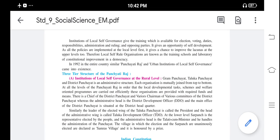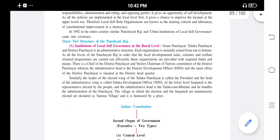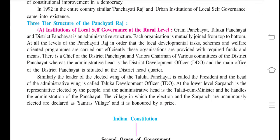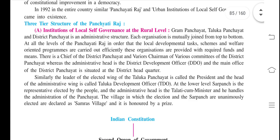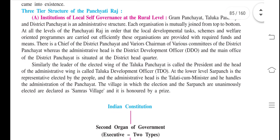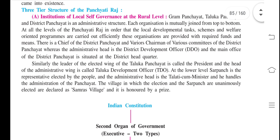The Panchayati Raj has a three-tier structure as an institution of local self-governance at the rural level: Gram Panchayat, Taluka Panchayat, and District Panchayat. This is an administrative structure where each organization is mutually joined from top to bottom. At all levels, local developmental tasks, schemes, and welfare-oriented programs are carried out efficiently, and these organizations are provided with required funds and means.